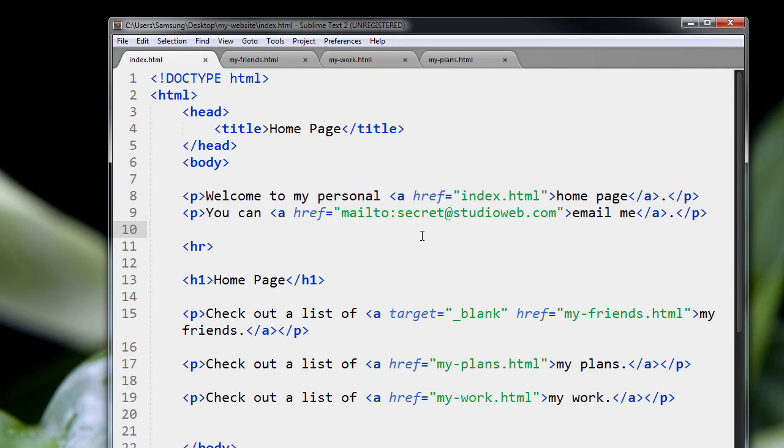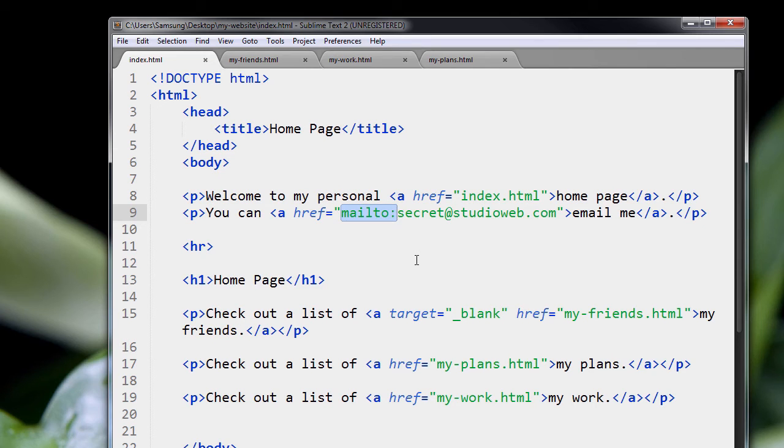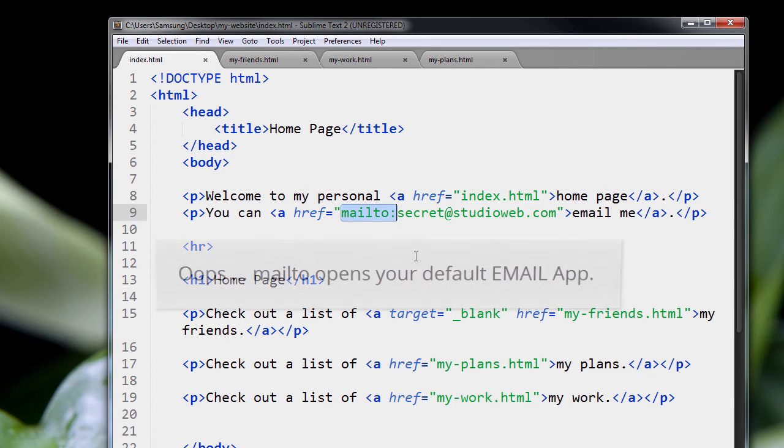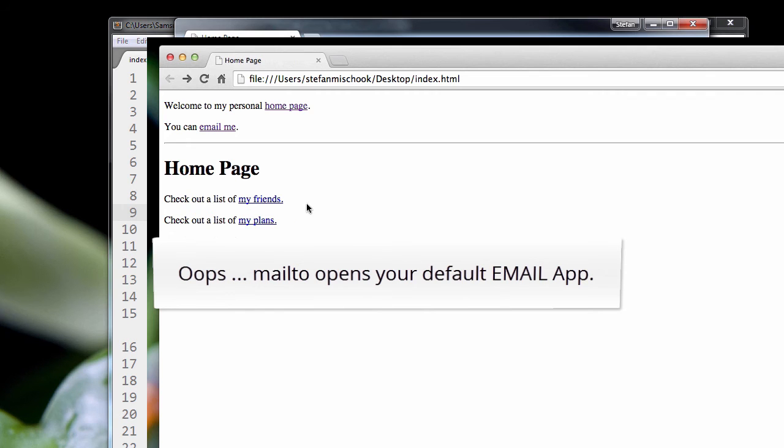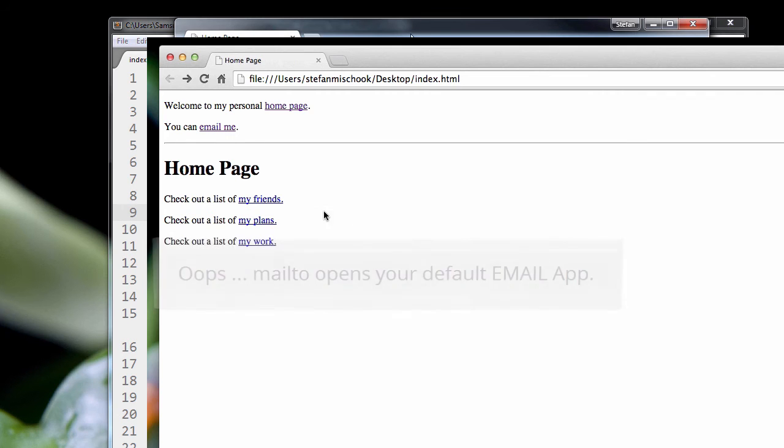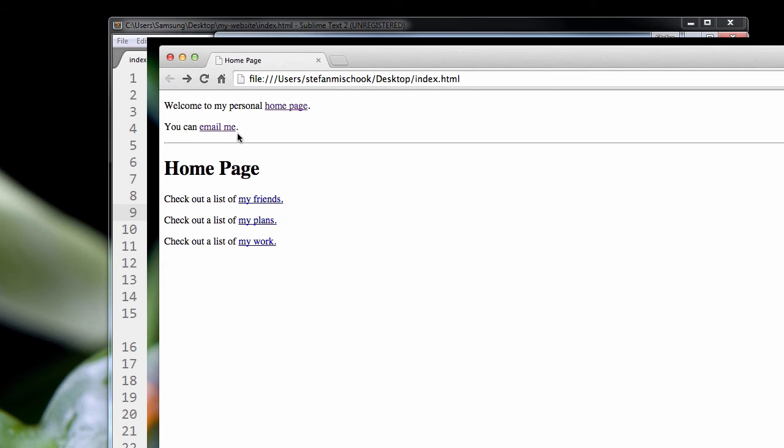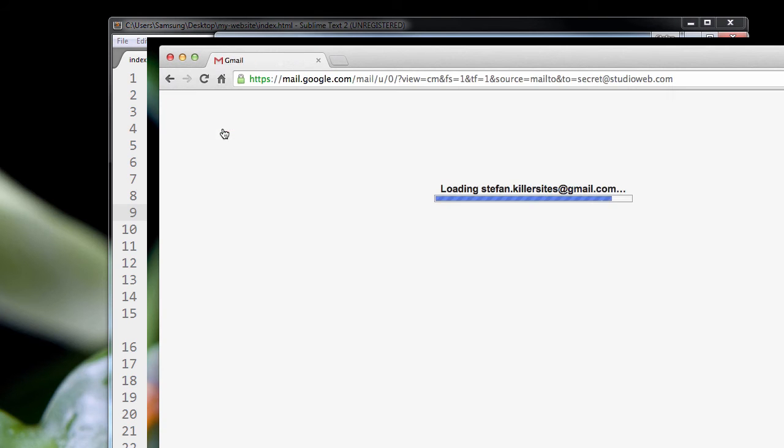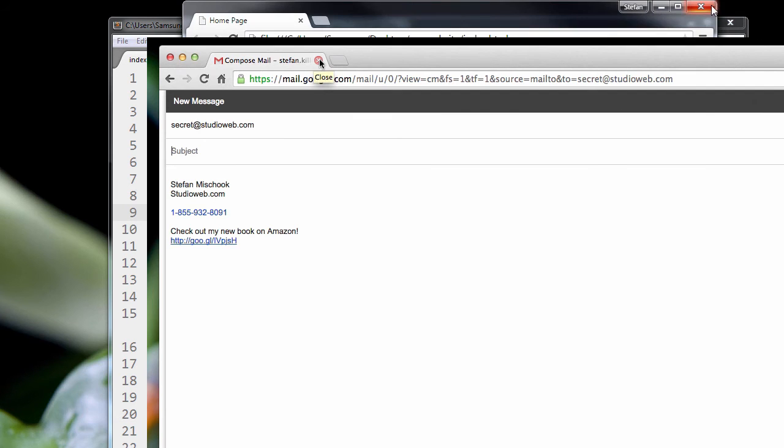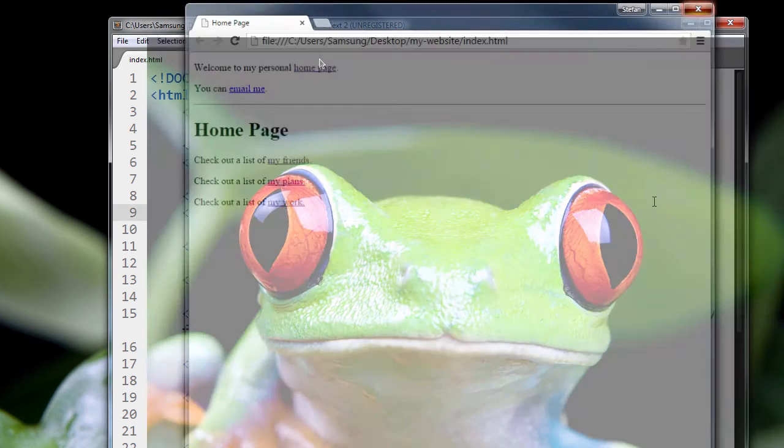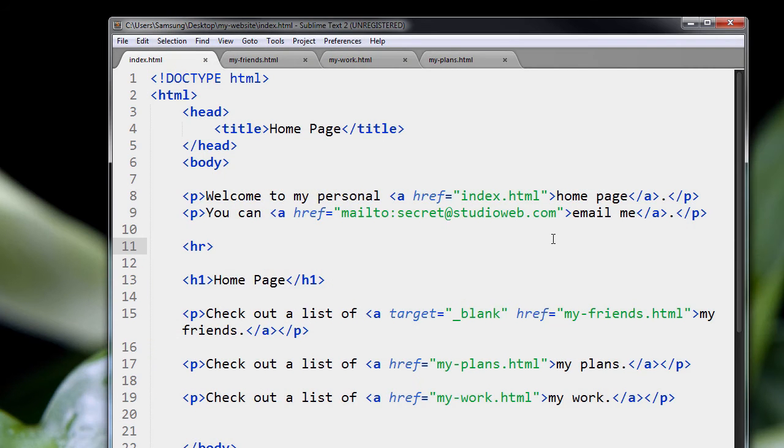You see, what's built into the web browser is the ability to use MailTo, and the web browser will then launch your default web app so that you can send an email. So let me show you what that looks like in the browser. And here it is. So if you click on this, you'll see the email app launch.